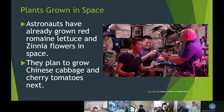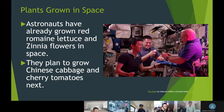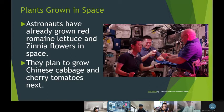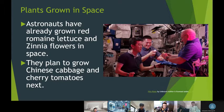Plants grown in space: astronauts have already grown red romaine lettuce and zinnia flowers in space. The plants they will grow next are Chinese cabbage and cherry tomatoes. This picture shows three astronauts eating red romaine lettuce.